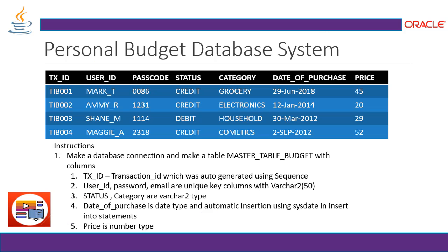So this project is based on the SQL Database Programming, where we are going to program the backend database and creating a database system for personal budget. The structure will be of the database based on the expense of the user.